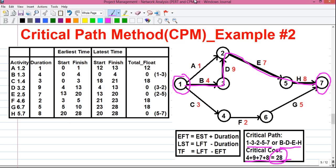So friends, this was my video on Critical Path Method. Let me know how it was in the comments below. I will upload more videos in the series, so don't forget to subscribe to the YouTube channel so you get an email when I upload my next video. Don't forget to like and share the video among your friends and family, because knowledge is meant to be shared. Thanks for watching, see you in my next video, and until then stay connected by subscribing.